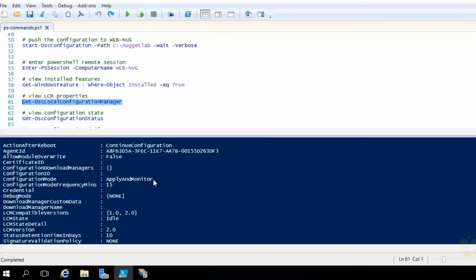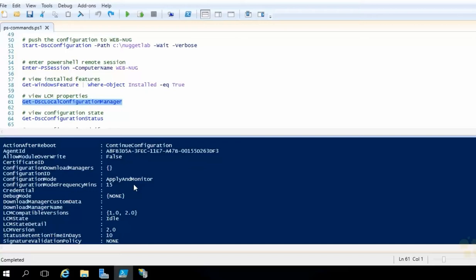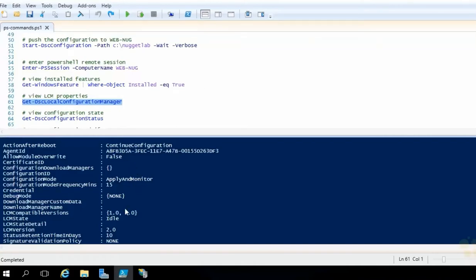There's actually three modes here. There's apply only, which will just apply our configuration. There's apply and monitor. What this will do is it will apply our configuration and it will also based on this refresh mode interval here, actually re-look at the machine and our configuration. And if there's anything out of state, again, maybe that registry key got changed or the service was stopped or something happened that took our machine out of its desired state, monitor means it will log it. It will log it to the event log. We can also set this to apply and autocorrect. If that machine ever drifts out of its desired state, it'll put it back into the state that's defined in our configuration on that machine. Pretty neat stuff. And I'll show you how we can change the properties of the LCM on these machines here shortly.